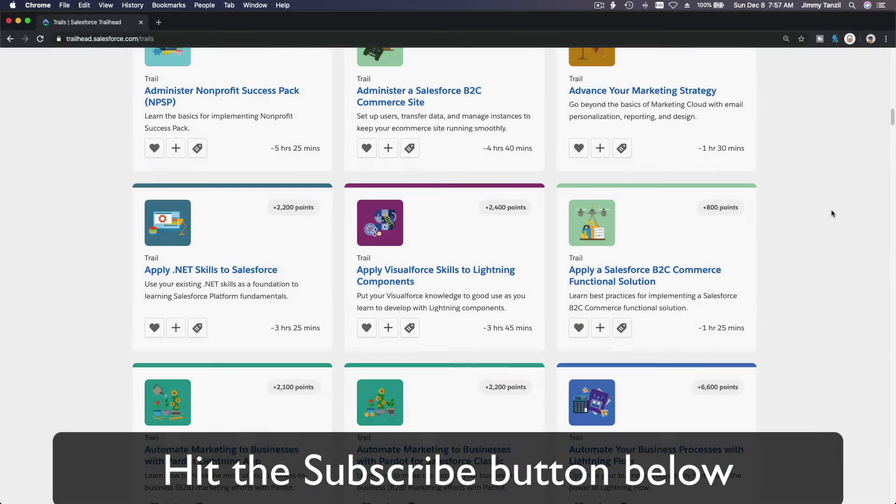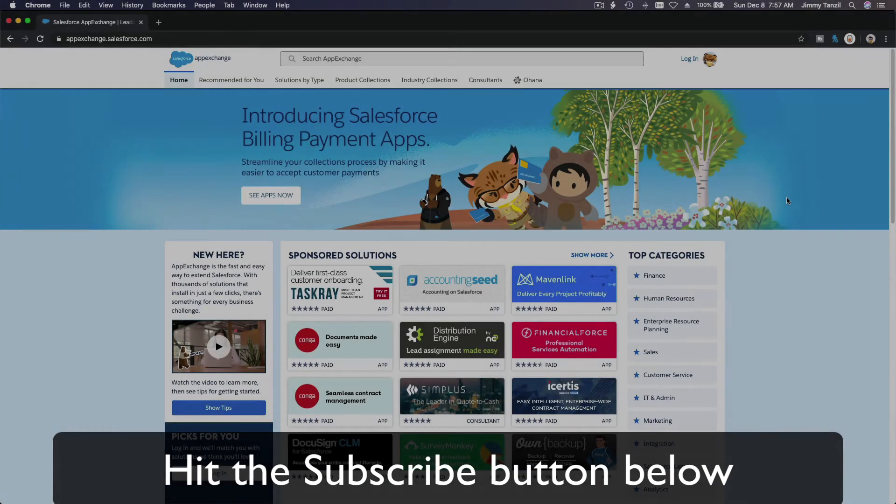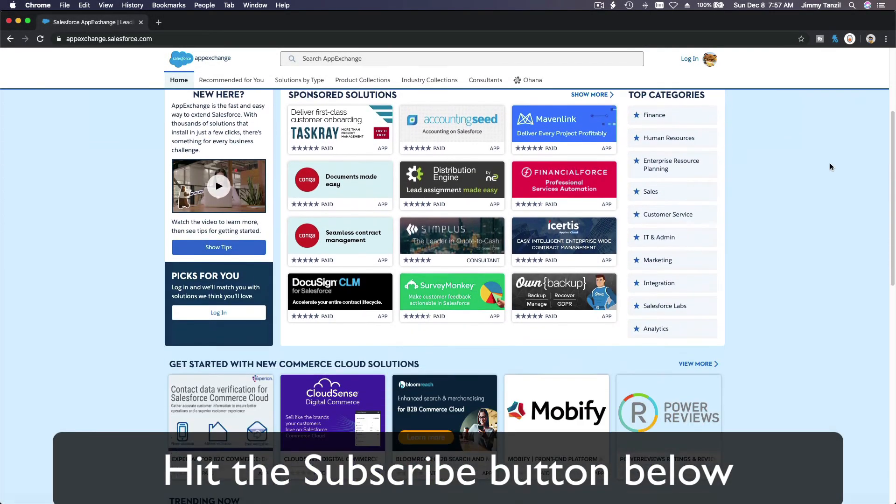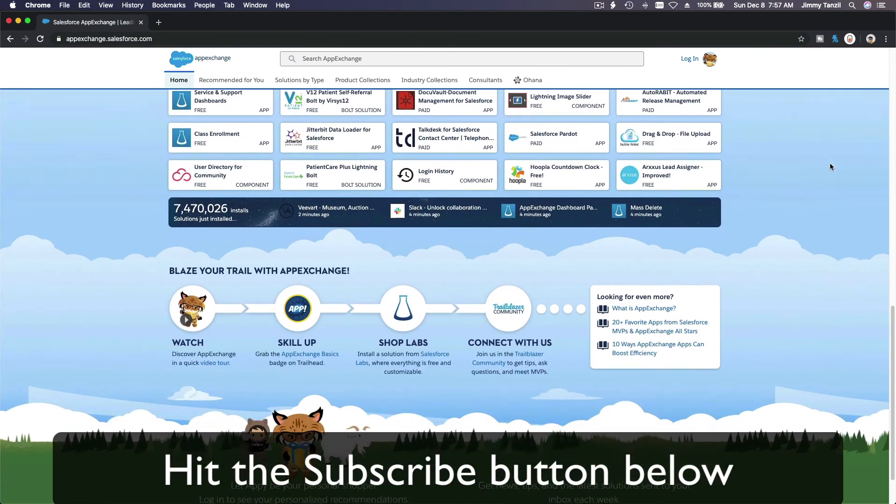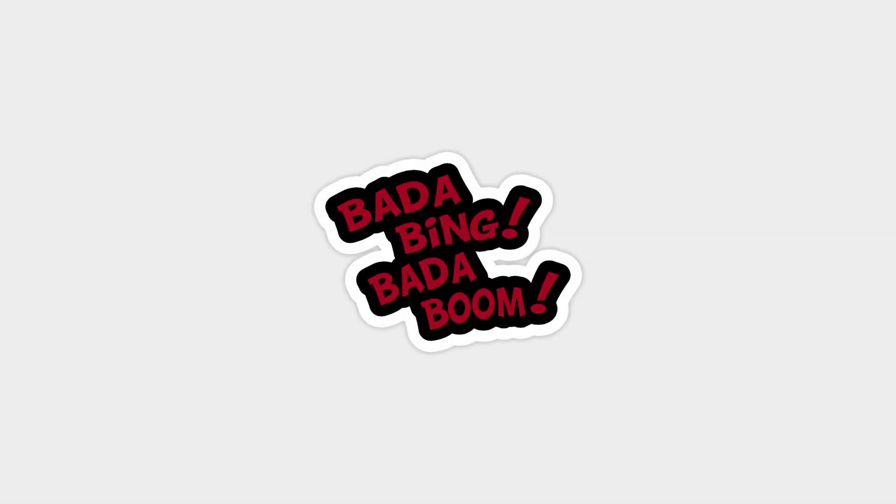Hit that subscribe button and explore new Trailhead grounds and learn to implement the most useful and popular apps on the Salesforce AppExchange. And do yourself a favor, like this video and you'll be surprised on how much more you understand when watching this same video after liking it. Don't take my word, watch this one more time after you like the video and see it for yourself. Bada bing bada boom.